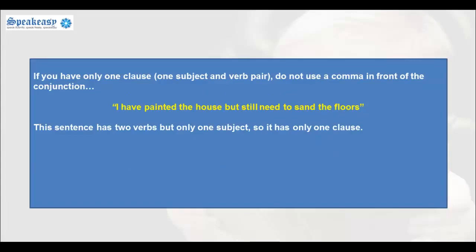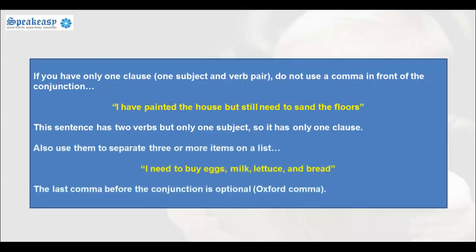'I have painted the house, but still need to sand the floors.' This sentence has two verbs but only one subject, so it has only one clause. Also use commas to separate three or more items on a list: 'I need to buy eggs, milk, lettuce and bread.' The last comma before the conjunction is optional, known as an Oxford comma.